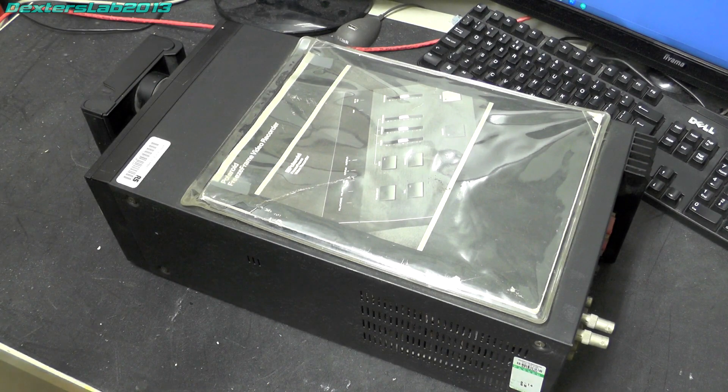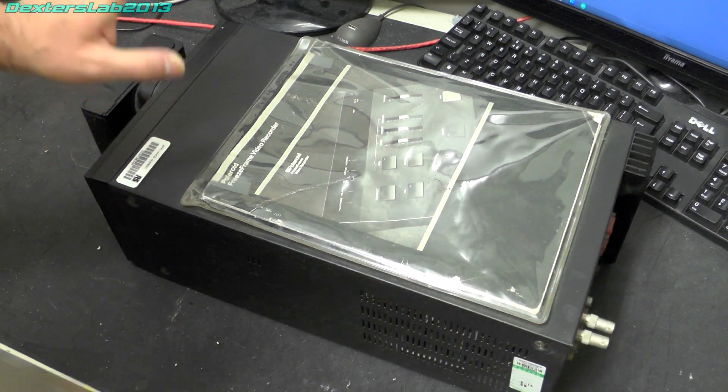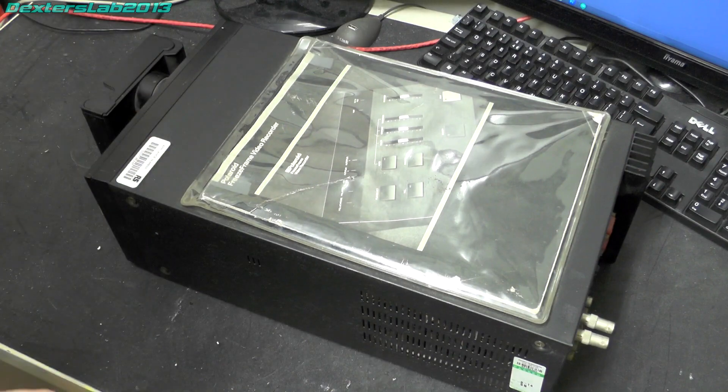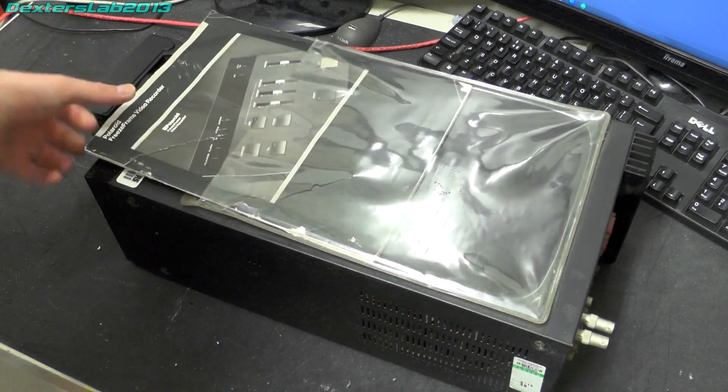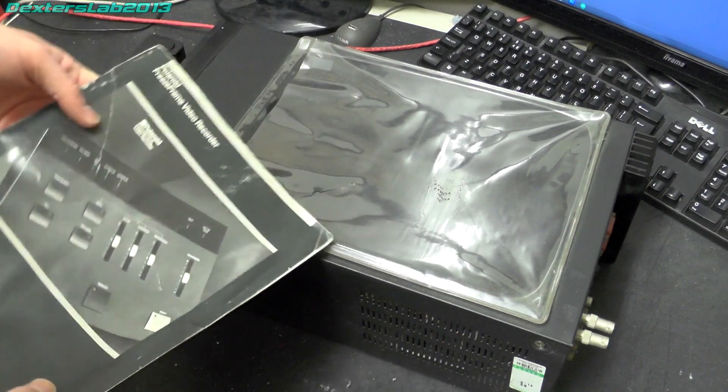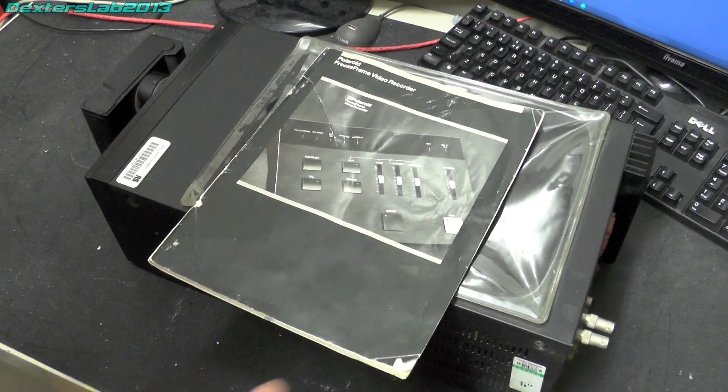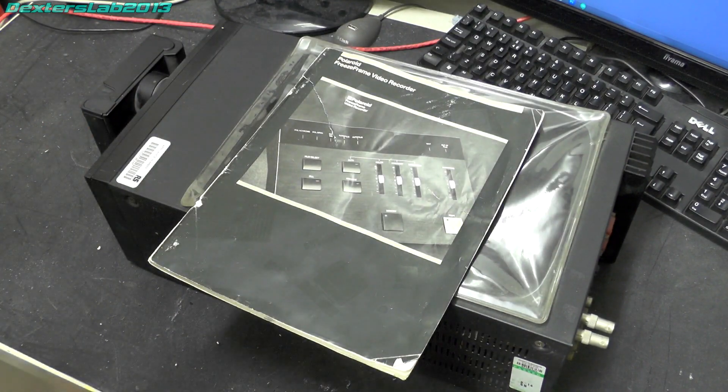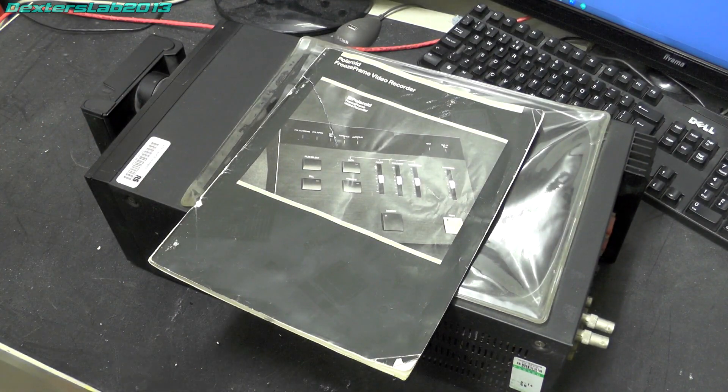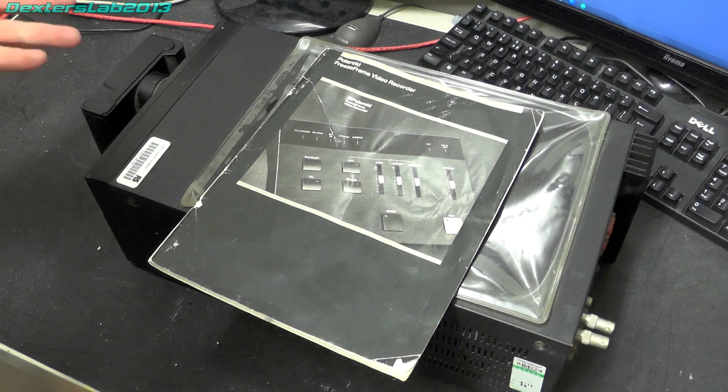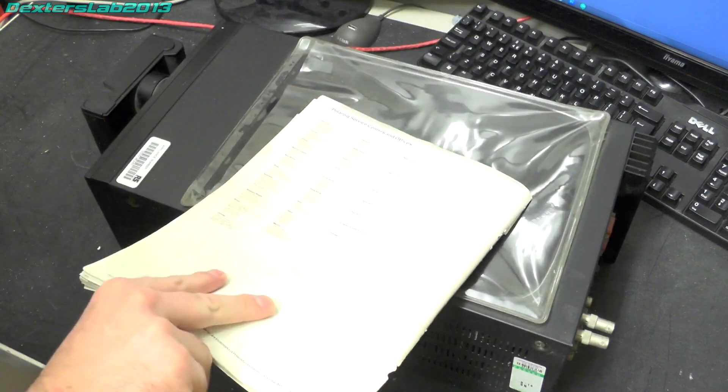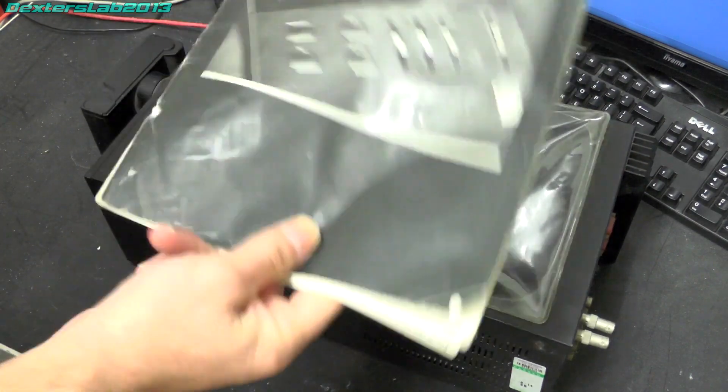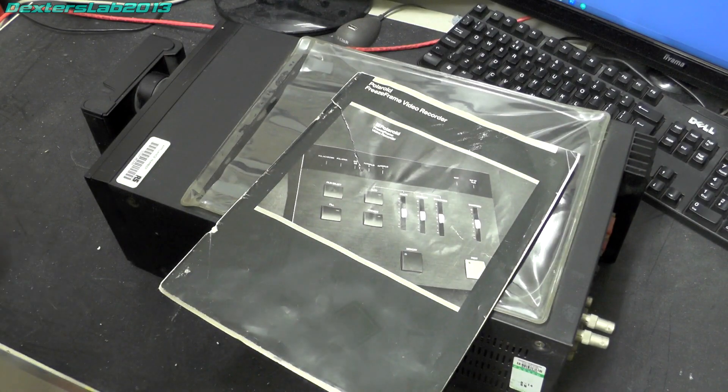So let's get right in and started. We have this box here, this cost me a tenner and this is manufactured by Polaroid. It is called a freeze frame video recorder, and very handily it comes with the instruction manual stuck to the top of it so we can easily figure out what this is.